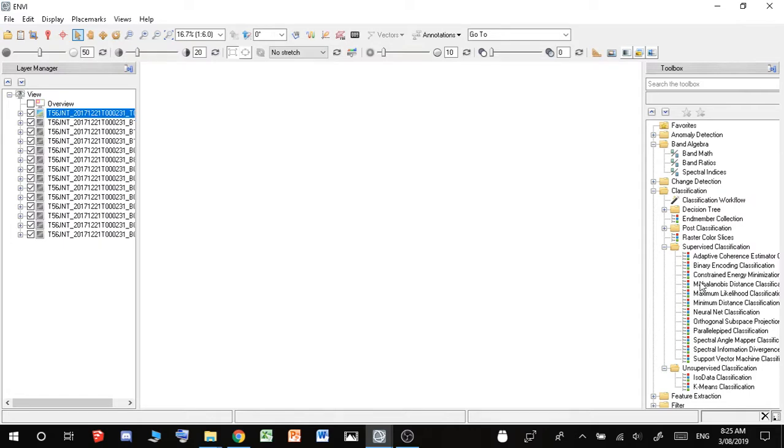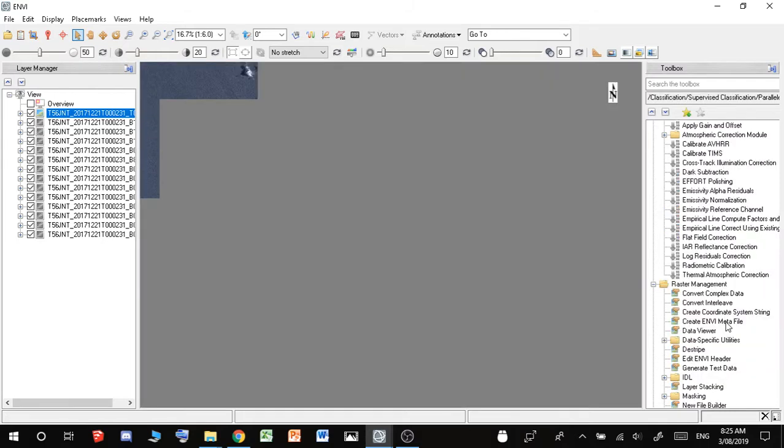So you just want to go down to under Radiometric Correction, and then you want to find, oh, turn this one off, that's not correct, underneath Radiometric, oh sorry, not under Radiometric, under Raster Management, you will then find IDL and then Layer Stacking.